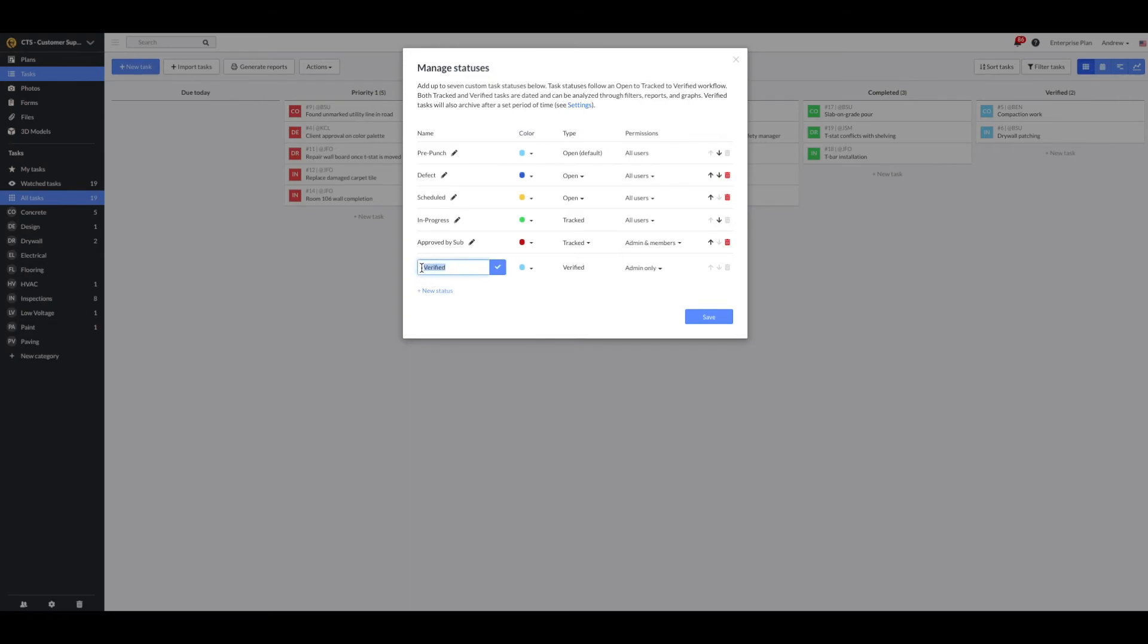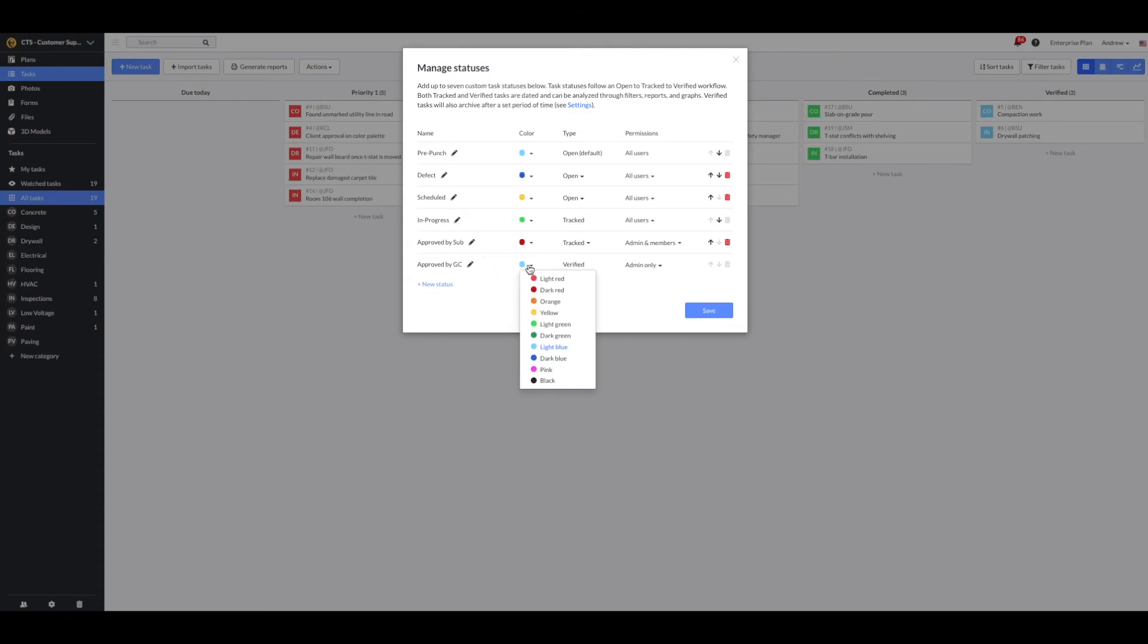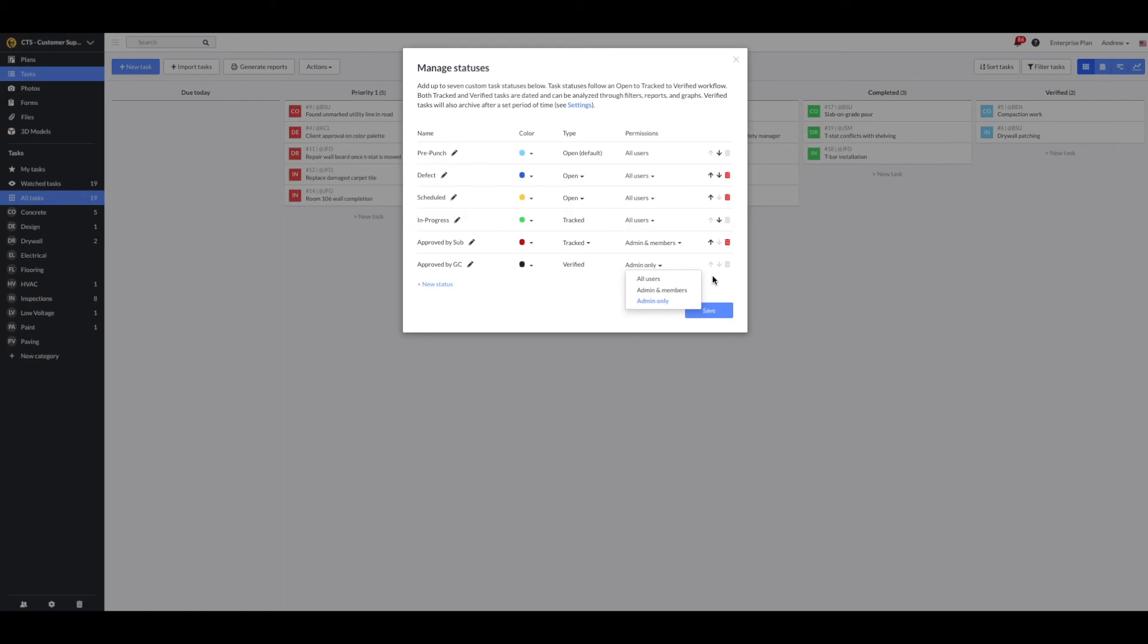Finally, I'll rename my last status to approved by GC. I'll change the color and leave this as the verified type. I'll also make it so it's admin only. If I did want to change this permission set to admins and members or all users, I do have that option.